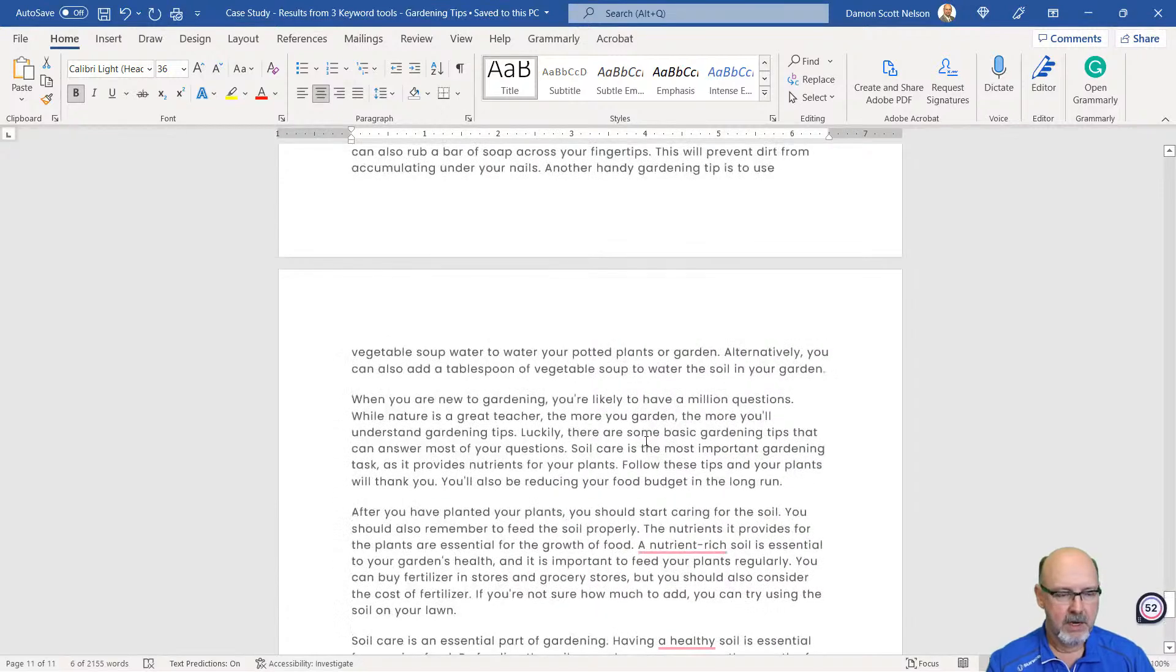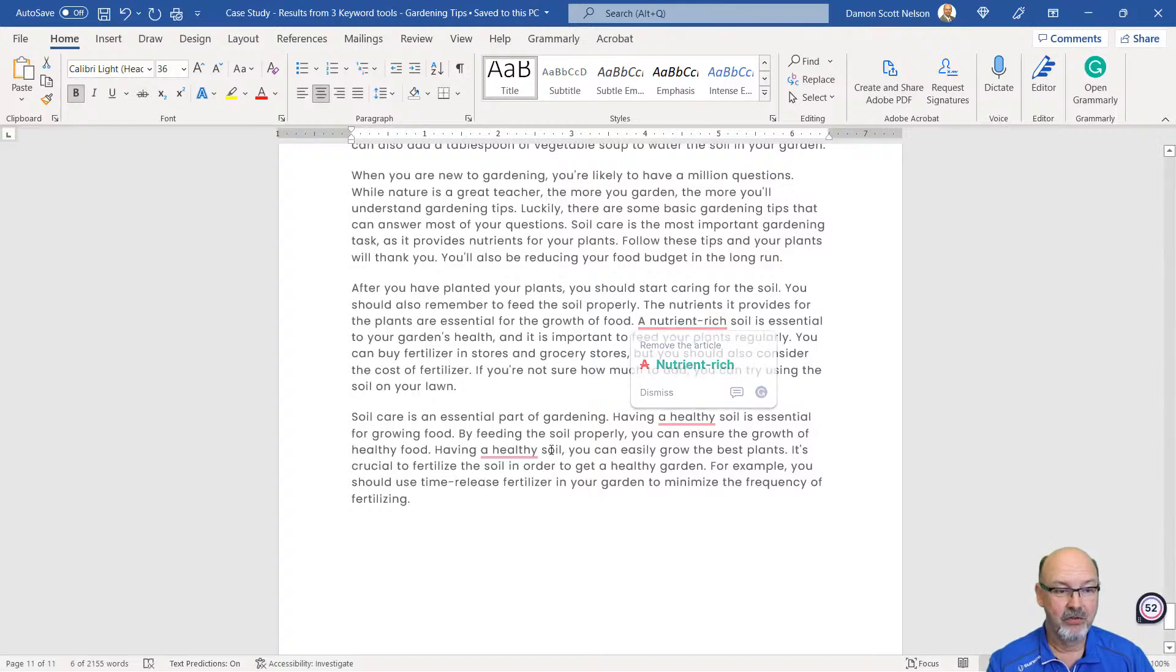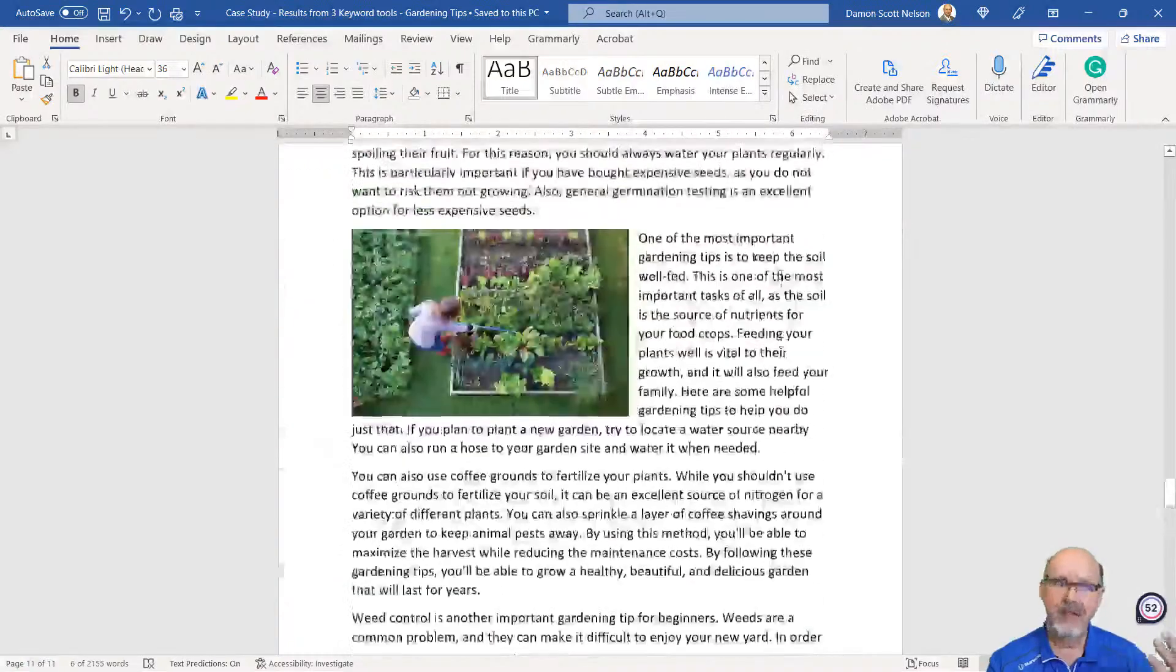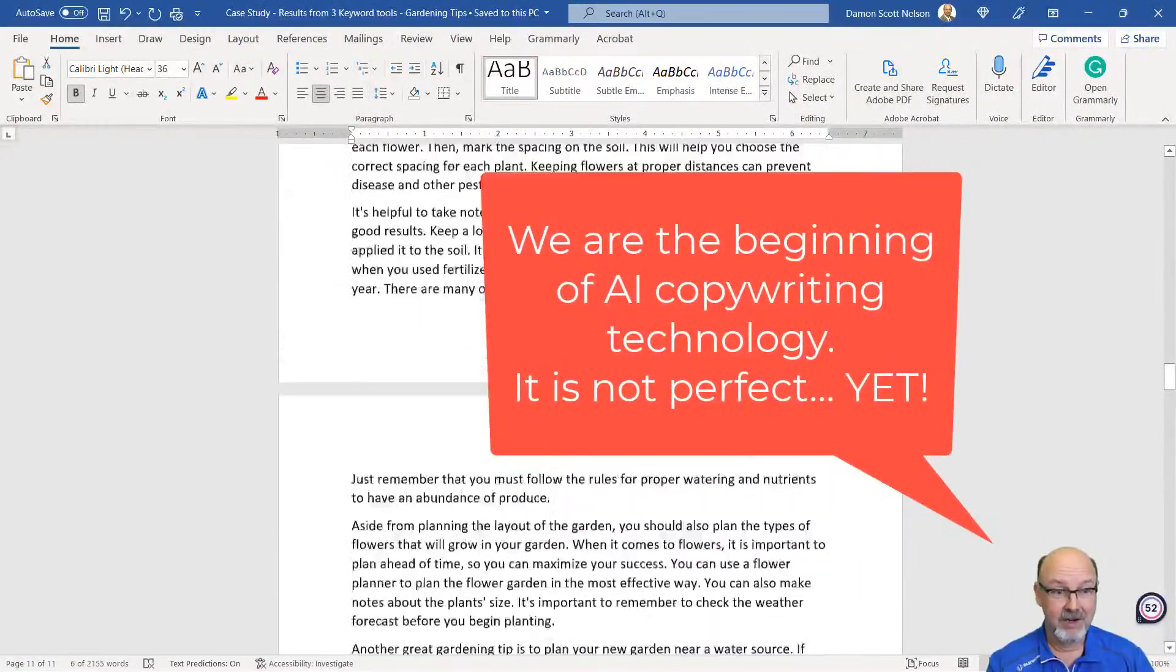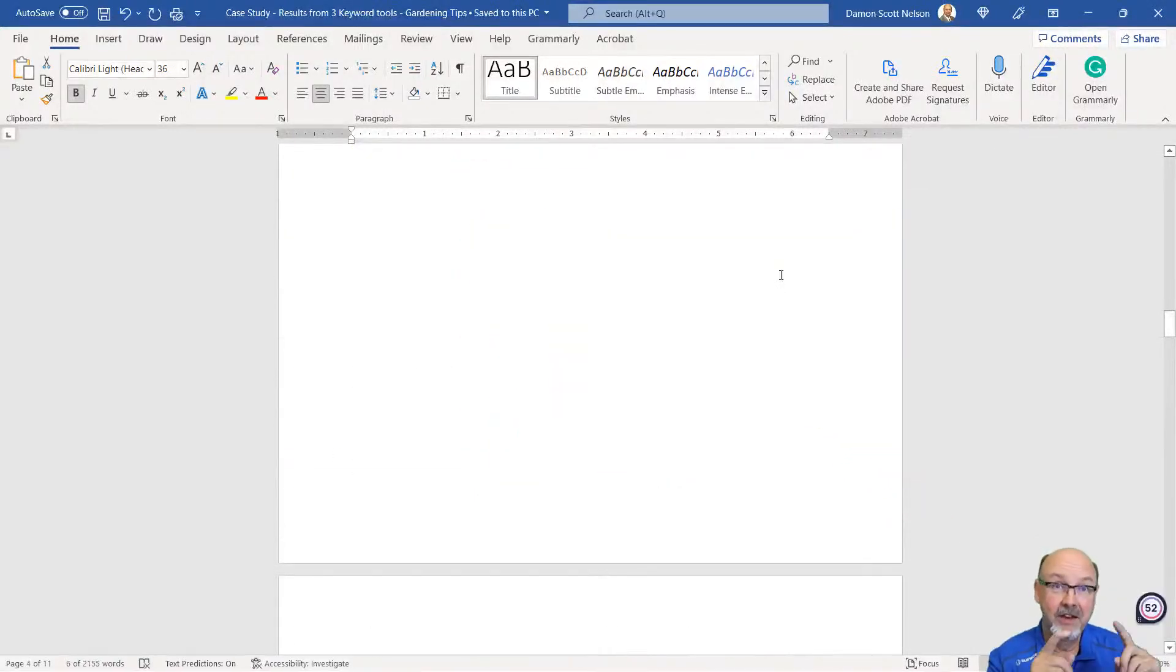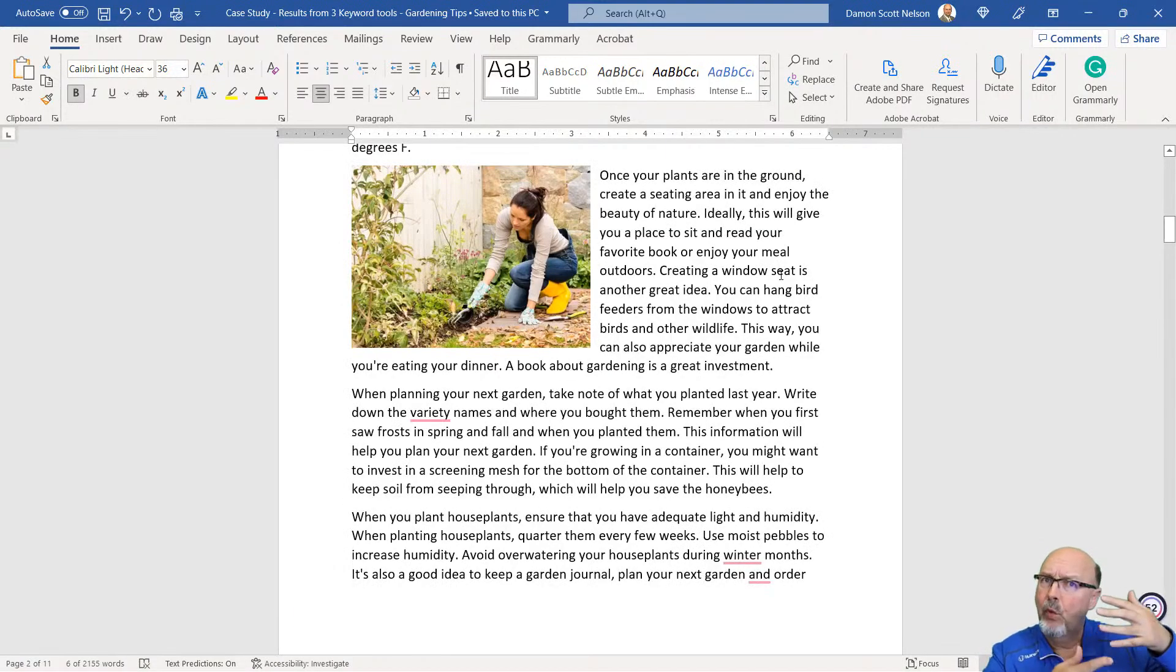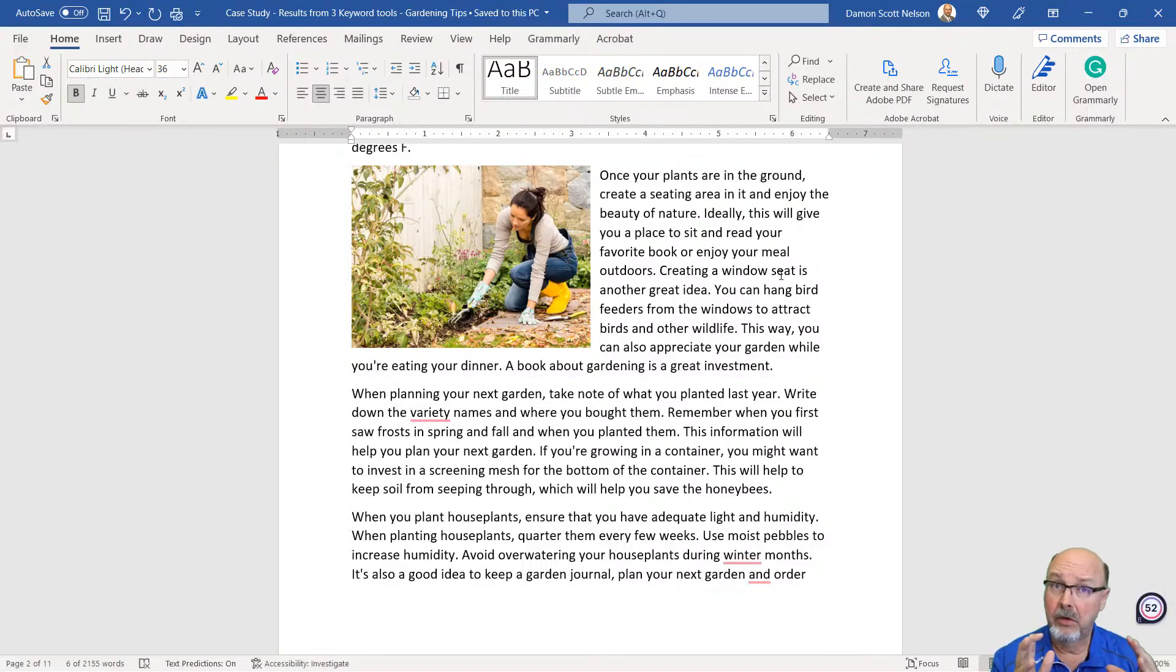If you'll notice, I've got Grammarly in here, and there's a lot of words that they're recommending that I rearrange. But again, this is AI copywriting. It's not going to be perfect. We're using it straight from Article Forge into your blog sites. The content between all three of these and just using a primary keyword is similar.